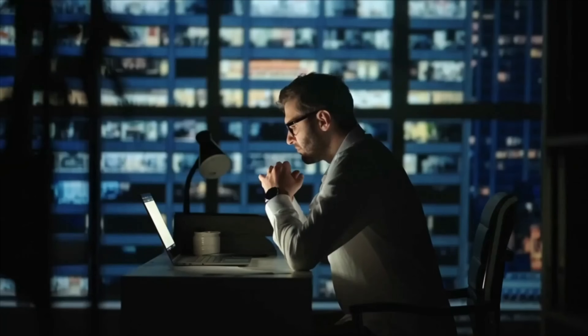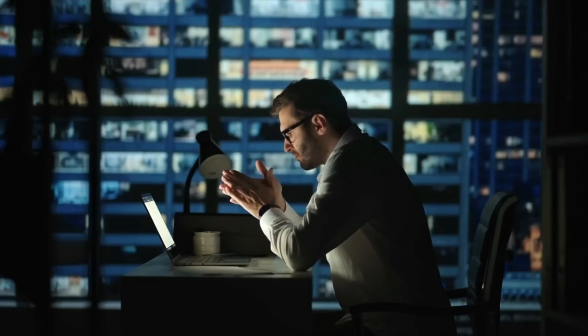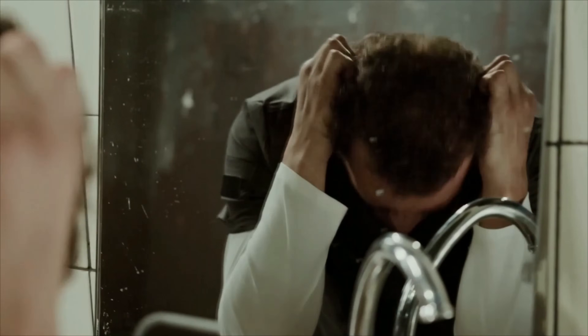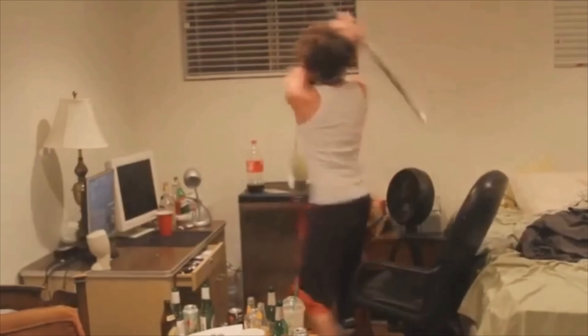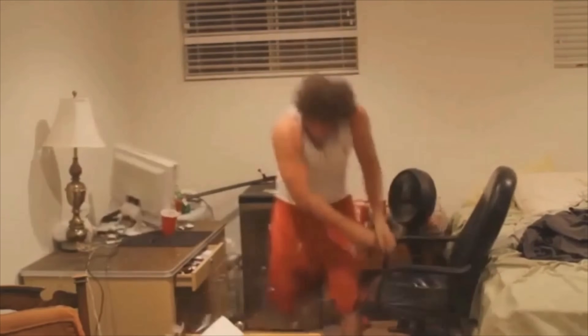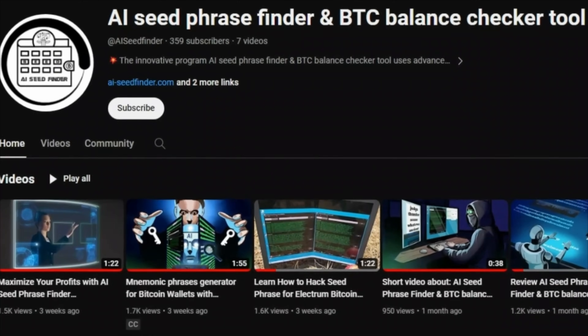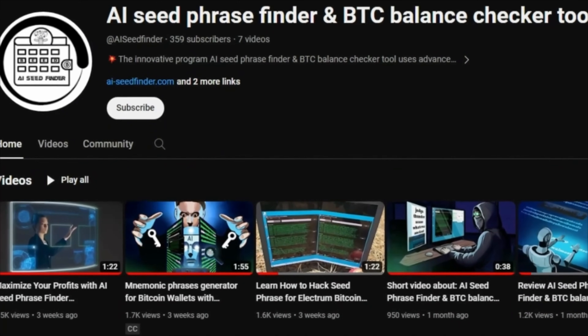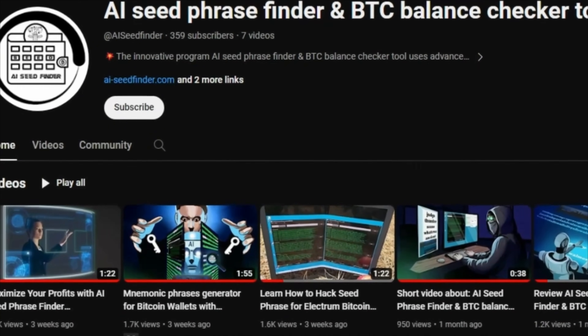If you've tried much to unlock abandoned Bitcoin wallets but can't, stop! AI Seed Phrase Finder has the best way to unlock abandoned Bitcoin wallets. Let's see how the program works.